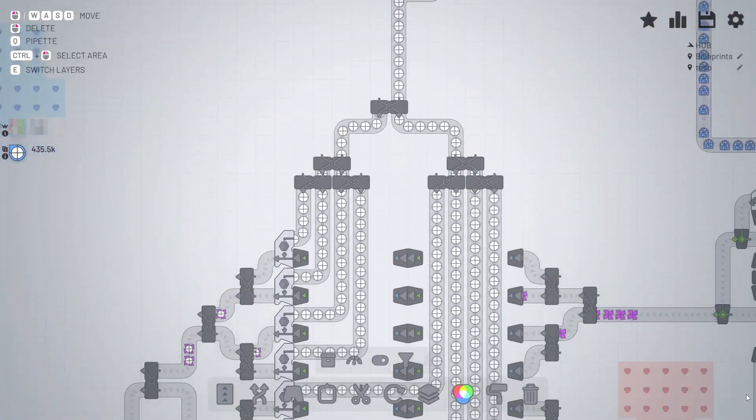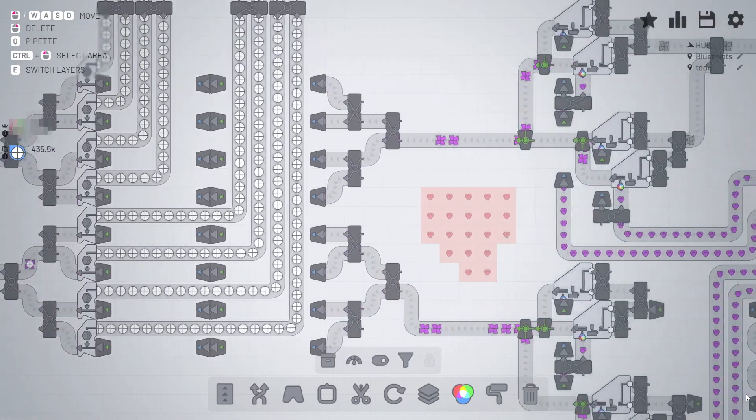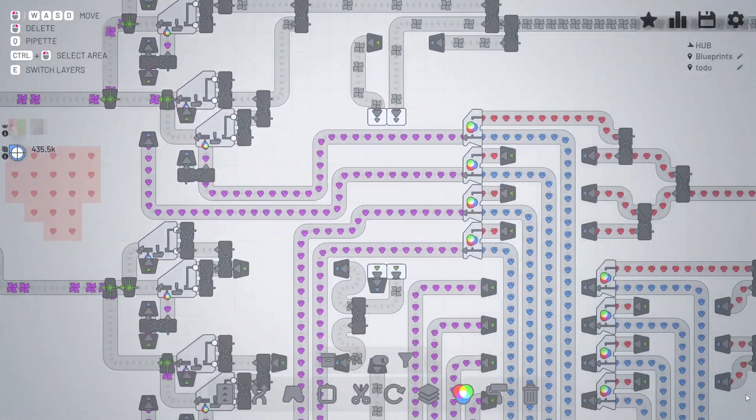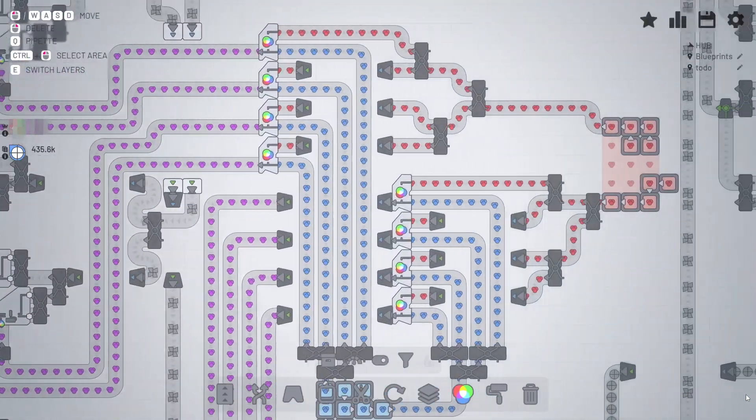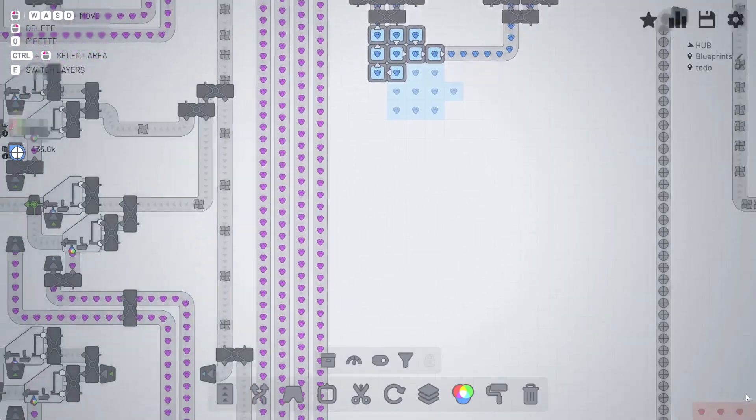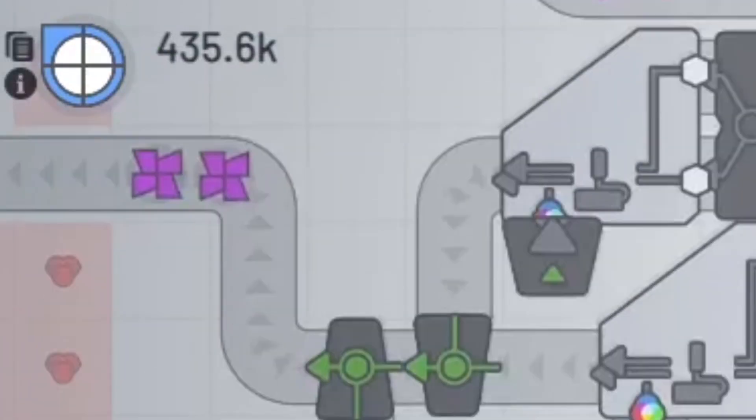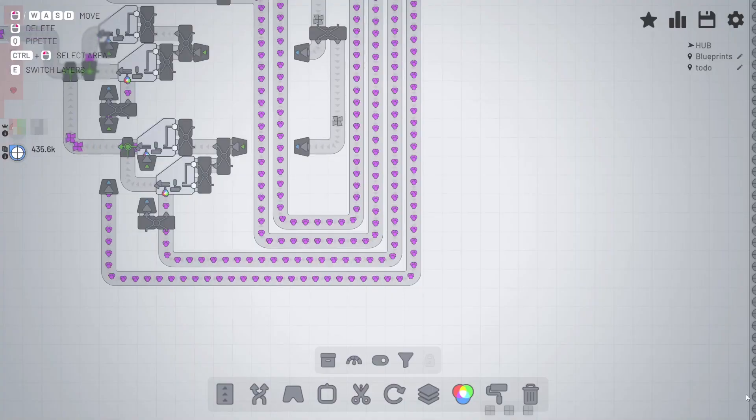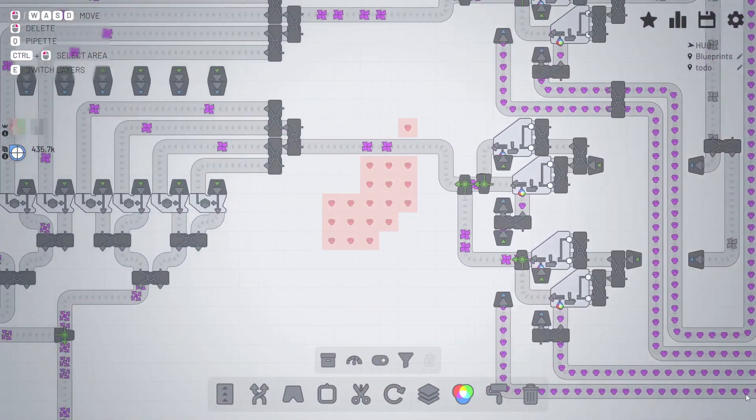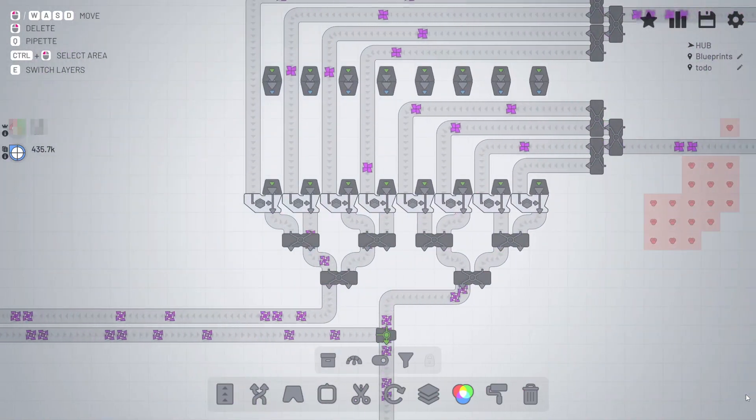The blueprints feature unlocks on level 13. Until then you're not able to use them. Every copy and paste costs blueprint shapes. It's the blue ones with the white circle on top. It's worth putting in the time and creating a big factory manufacturing those.